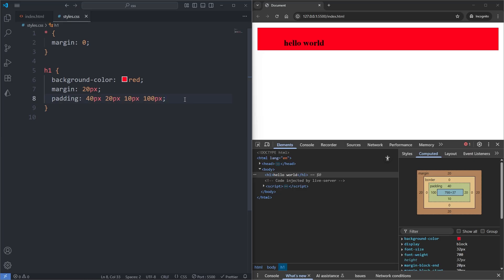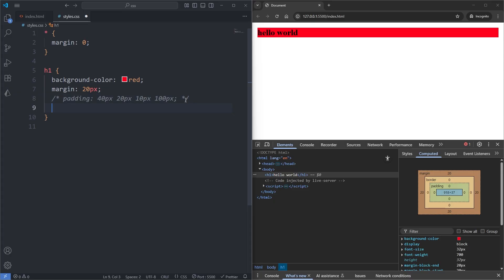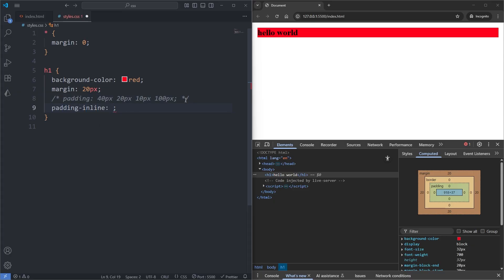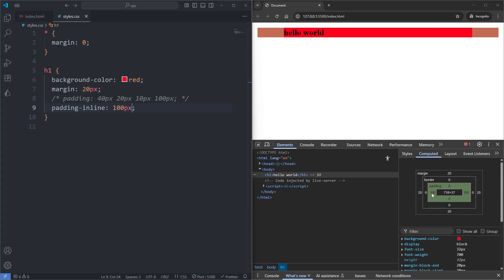We also saw in the previous lesson how margin-inline and margin-block are newer additions to CSS, and it turns out these newer properties also exist for paddings. I'll comment out my padding shorthand property and add the padding-inline property. This property simply adds padding horizontally, so if I set it to 100 pixels and save, we now have 100 pixels of padding on the left and right sides.